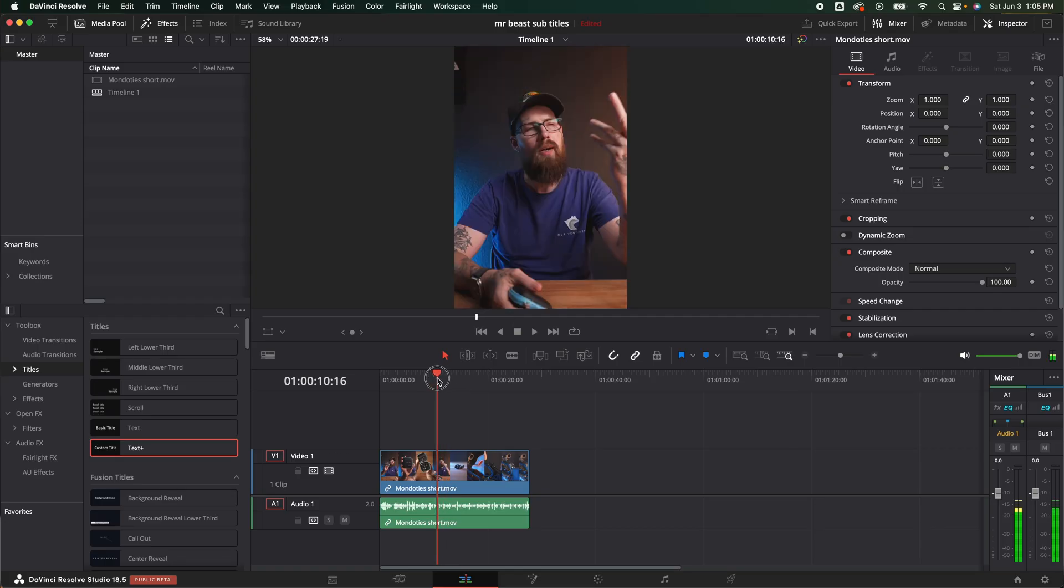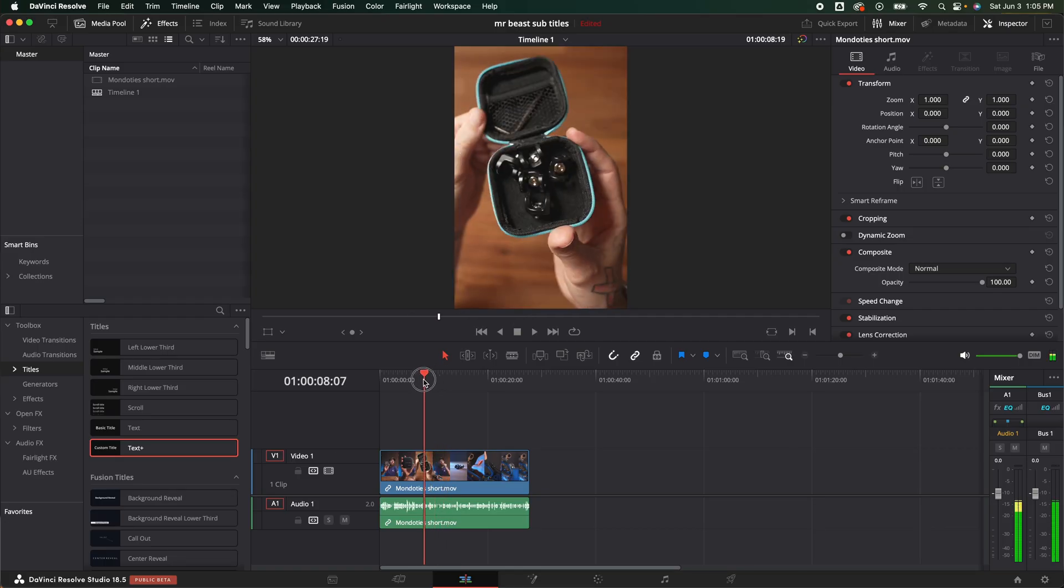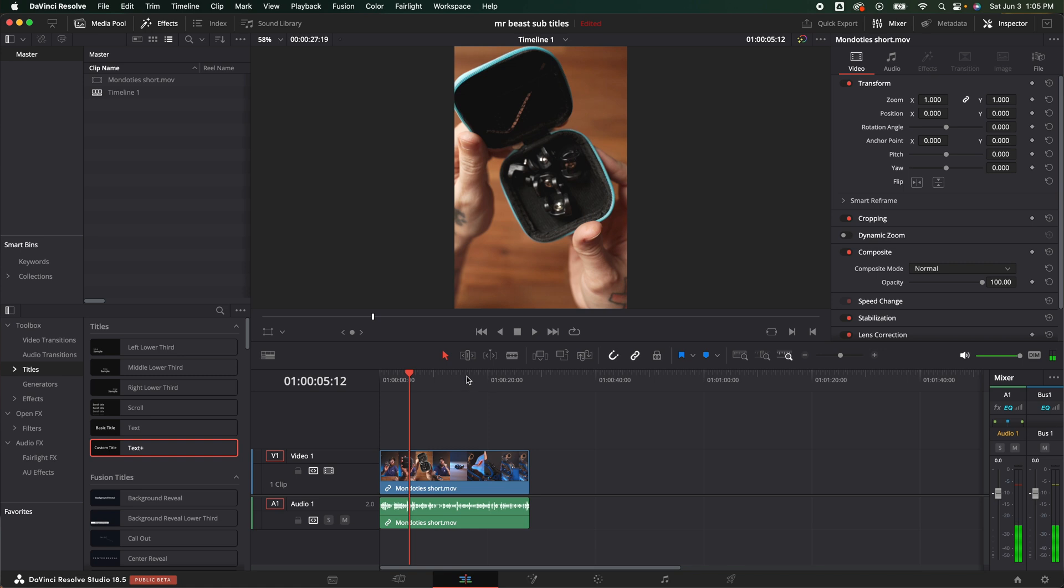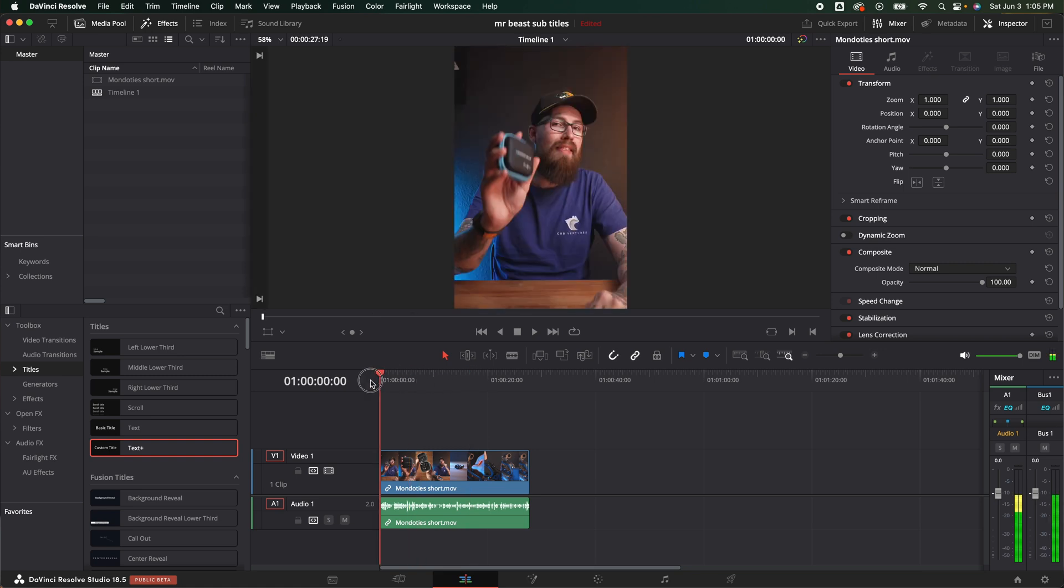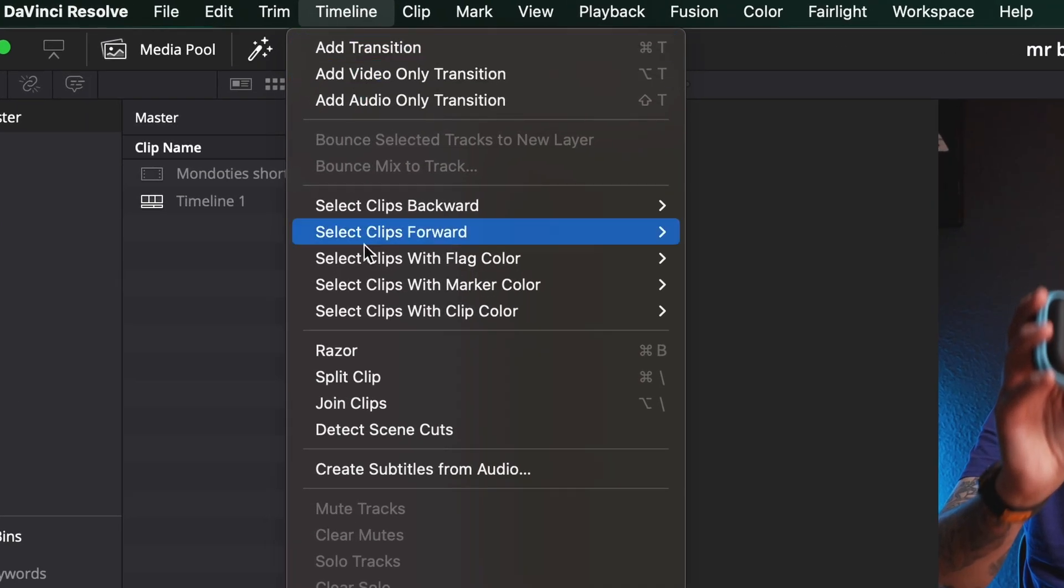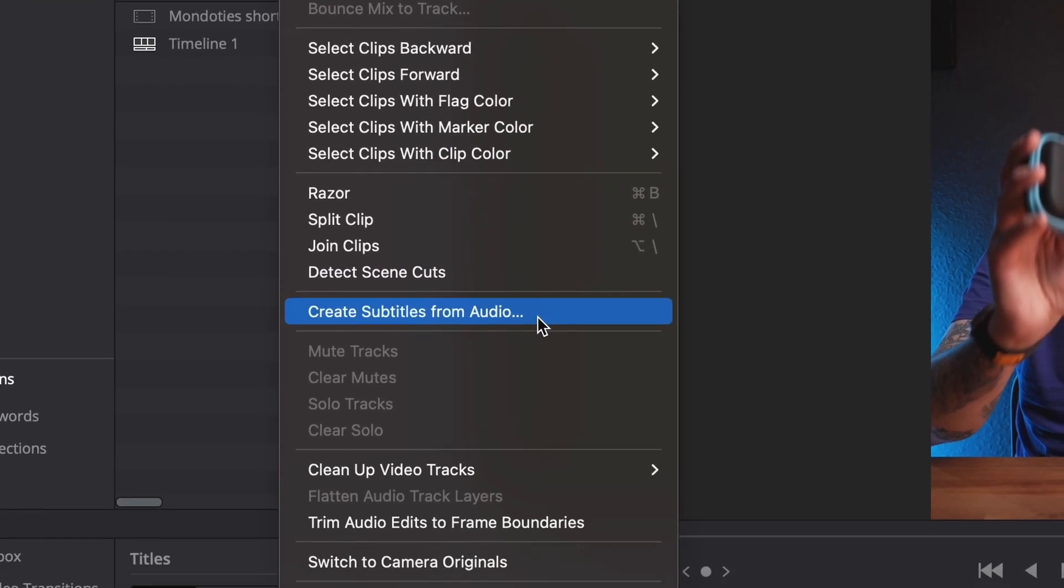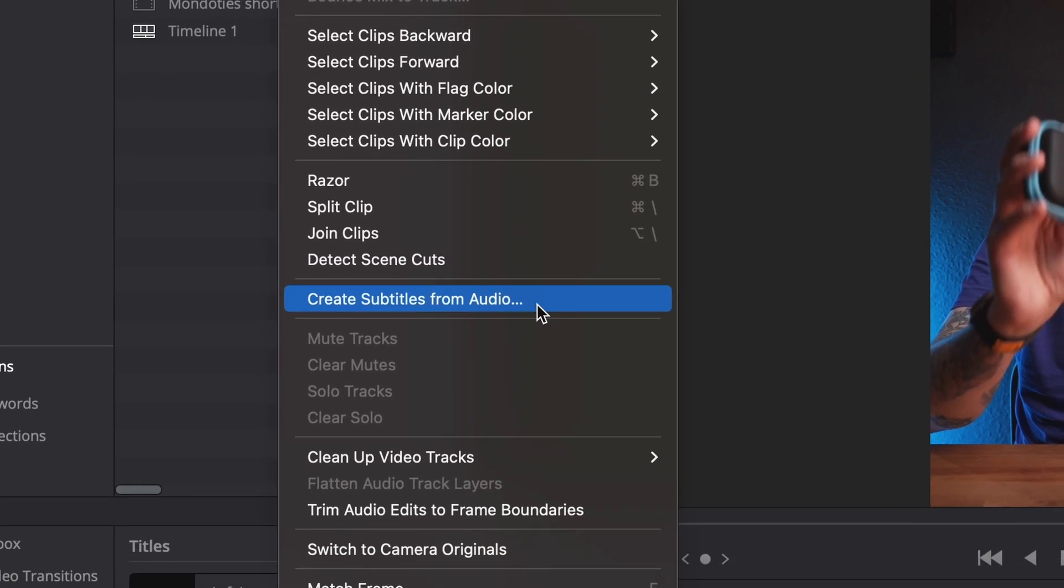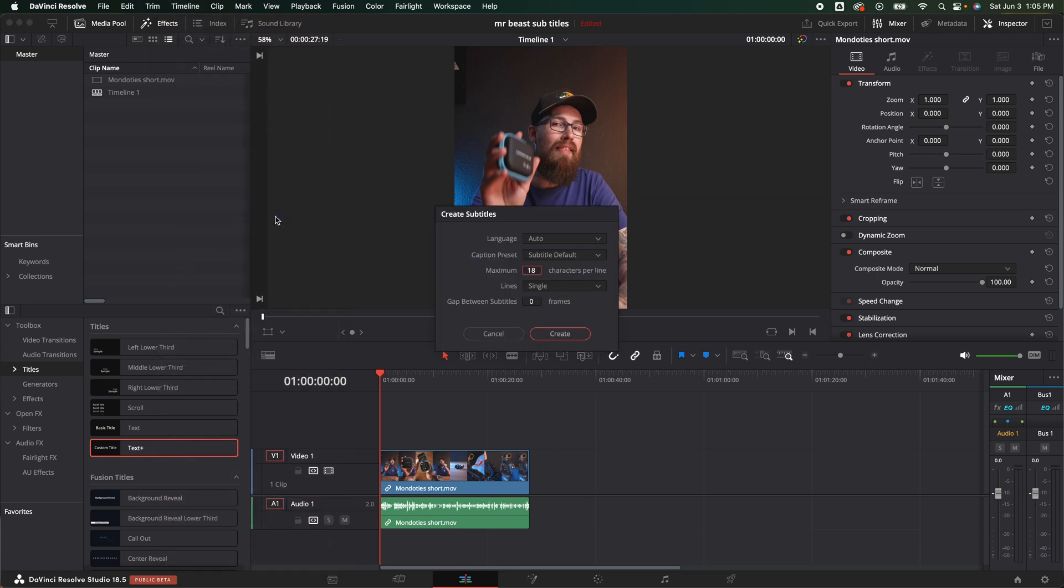So what we need to do is step one: we need to make sure our video is good. Everything is good. I've already checked it. Once it's good we are going to go up here to timeline and we are going to scroll right down to create subtitles from audio. We are going to click that.